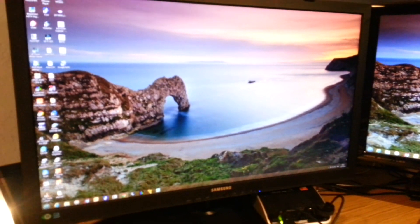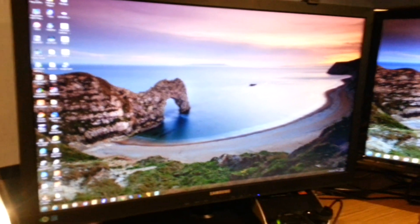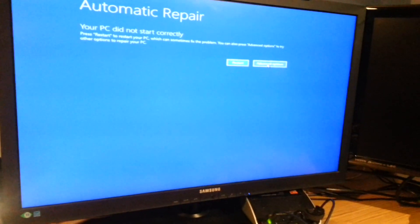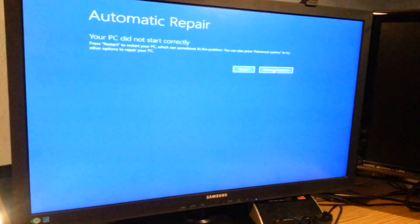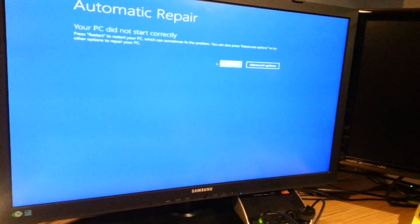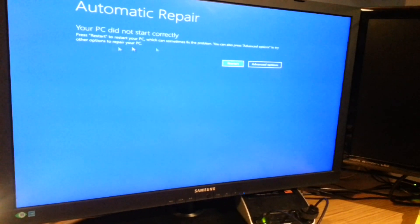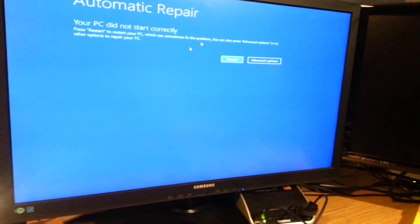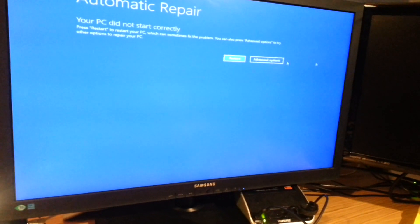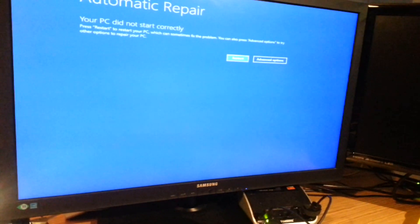But what it turned out to be was, as I said earlier, if it came up to this screen, the mouse and the keyboard would actually work.